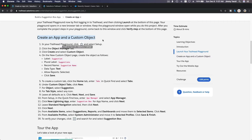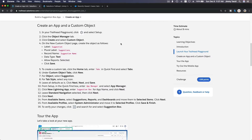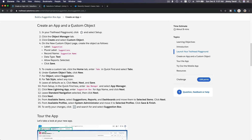On this particular module, we are going to create an app called the suggestion box app. So we are going to start by creating a new custom object for the suggestion box app — it's going to be called Suggestion.